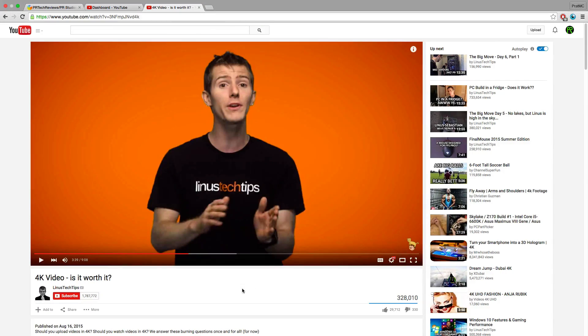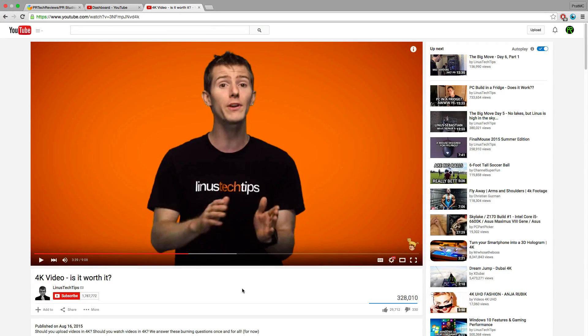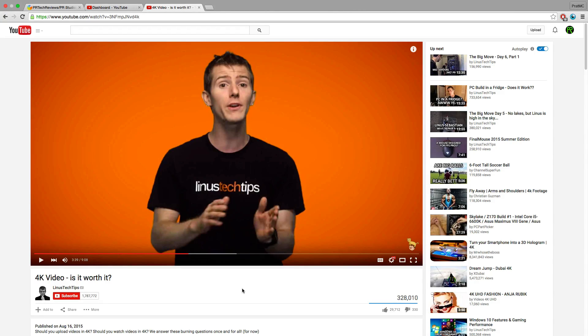Hey, what's up guys? This is Pratt from PR Tech Reviews and today I'm going to be going over 4K upscaling and what it's all about.